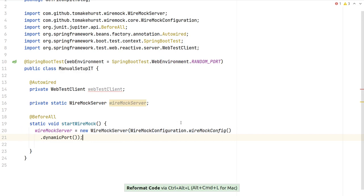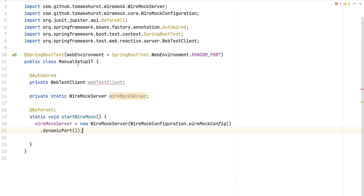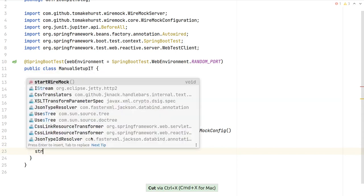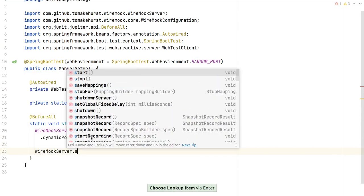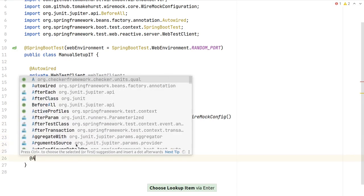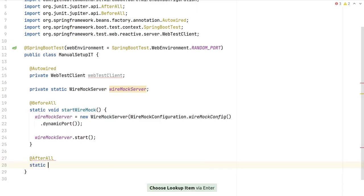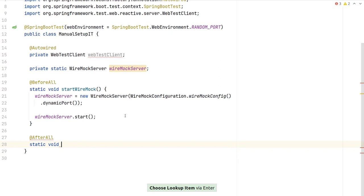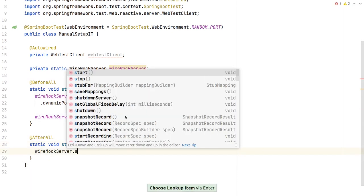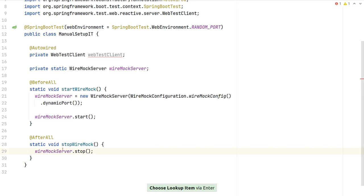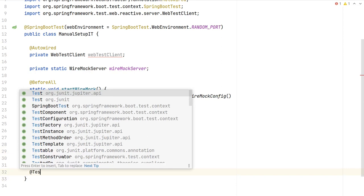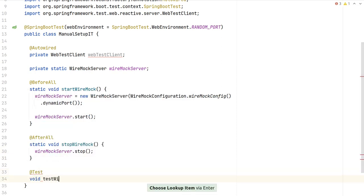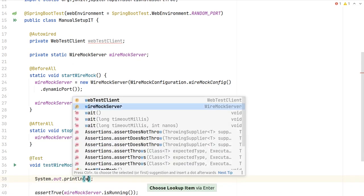WireMock will start on a random ephemeral port, and each server instance will use a different port so there are no clashes. We reuse the WireMock server for the entire integration test. After creating the instance, we call start() in @BeforeAll, and we also stop it cleanly in @AfterAll after all our tests have been executed.